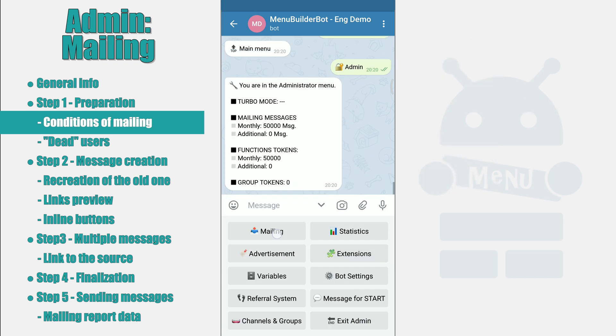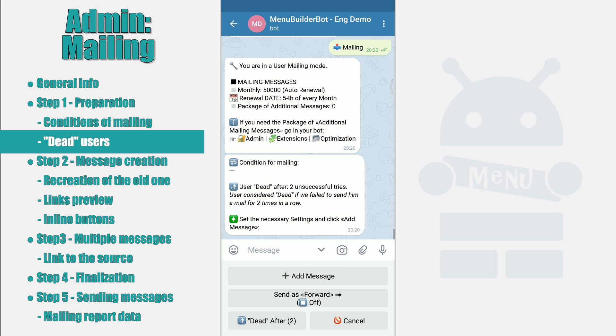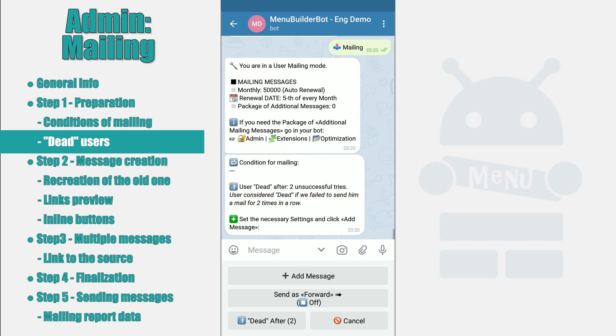For now, let's continue about the mailing. The next setting you can use is after how many attempts a user can be considered as dead. As you can see from the description of the setting, the user is dead when the message was not delivered to them the specified number of times. Most likely such a user has already blocked the bot and it will be impossible to deliver messages to them in the future.